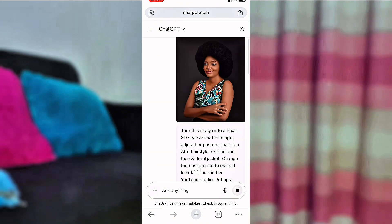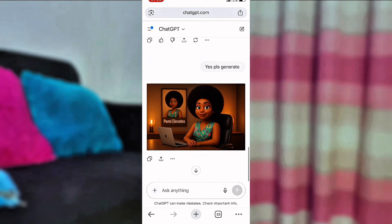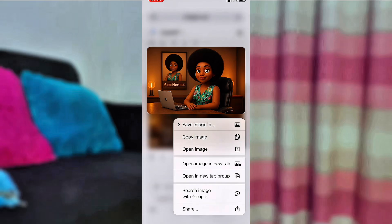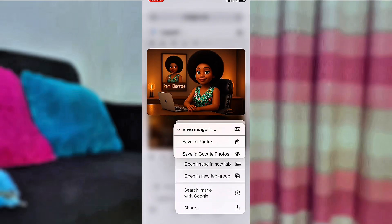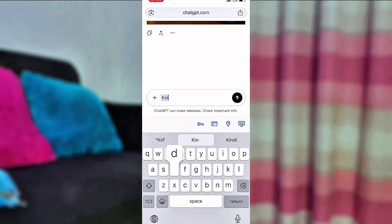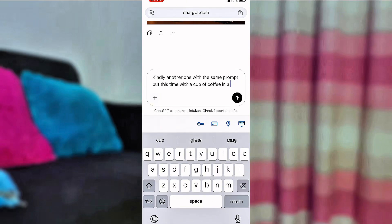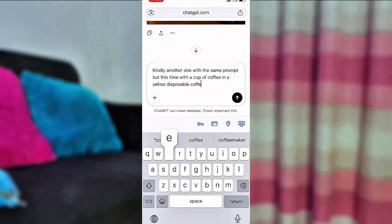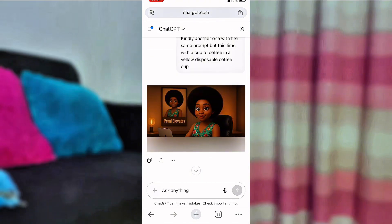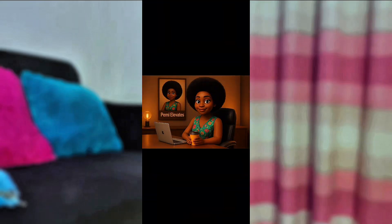We'll go ahead and ask ChatGPT to generate this pixel style animated image — and here we go. It takes just a few minutes and your picture will be ready. This looks so fine! Go ahead and save the image to your phone — your files, documents, wherever. I also asked ChatGPT to generate another version of the picture where the character is holding a coffee cup, specifically a yellow coffee cup. Here we go — our picture is 98% ready, and here's our image with a yellow coffee cup. I love it so much.